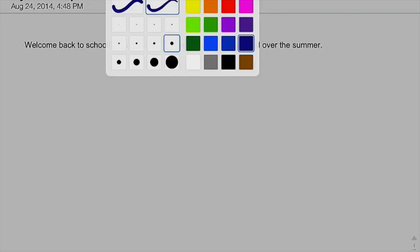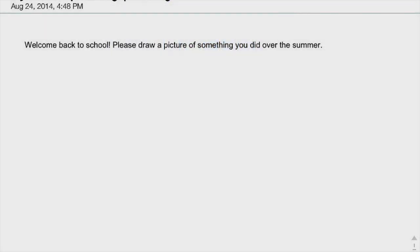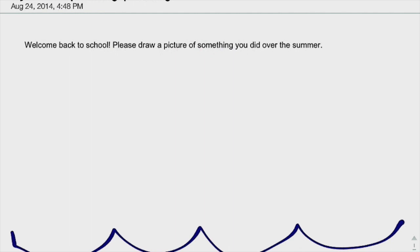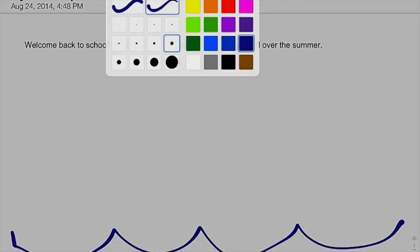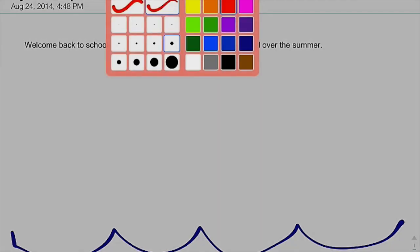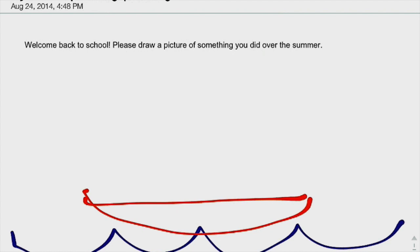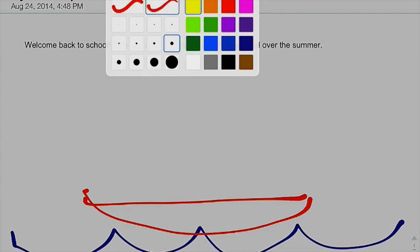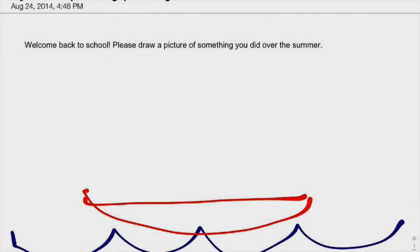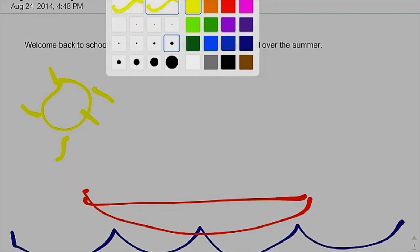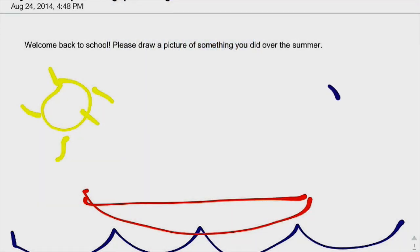So I went to Lake Winnipesaukee and I did some kayaking. So I'm just going to quickly draw this just for the demo purposes. It was great weather and there's my sun shining and I saw lots of seagulls. So there's my drawing.